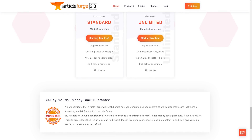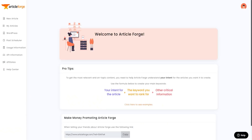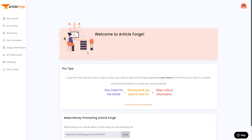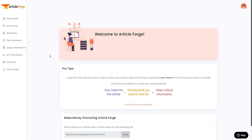There's also a 30-day money back guarantee. Going back to the members area, this is your dashboard where you can create a new article. On the left-hand column you can check your current articles, use the WordPress post scheduler to schedule posts, and check usage information, API information, affiliates, and the help center.